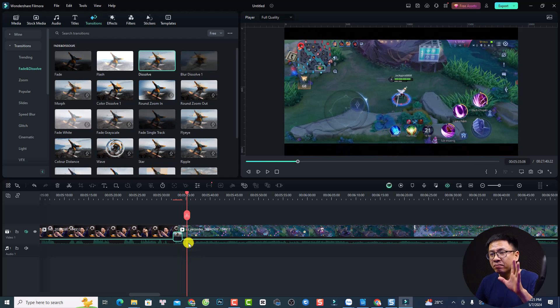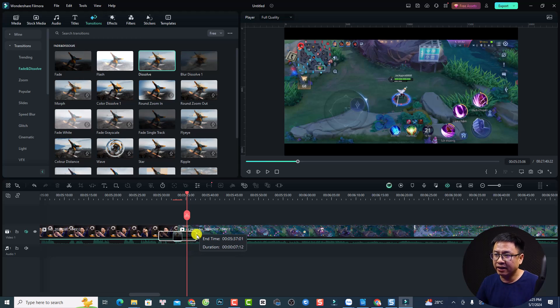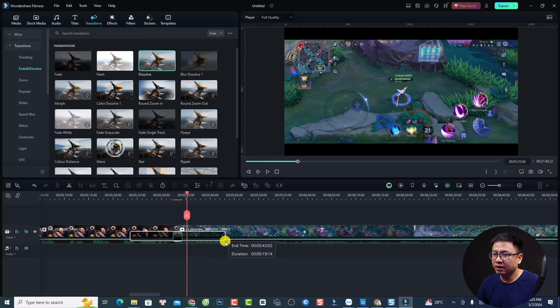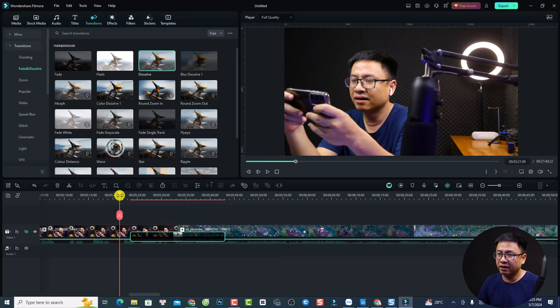That looks very nice. You can adjust the duration of the transition by clicking on it and then dragging this line to the right to extend the transition, making it happen slower.